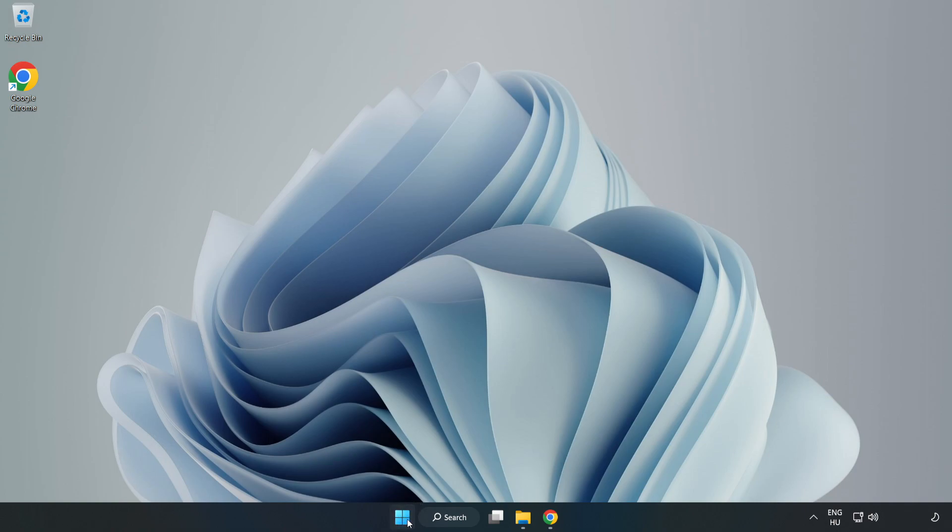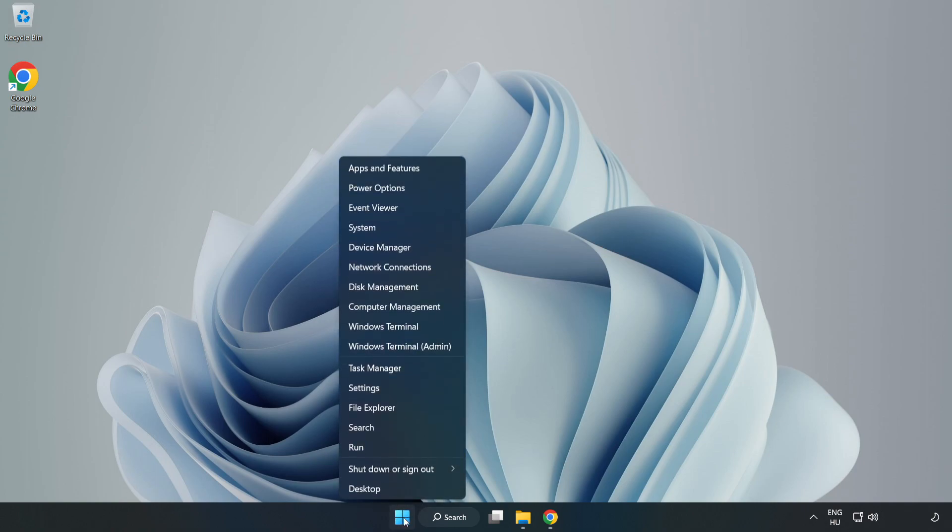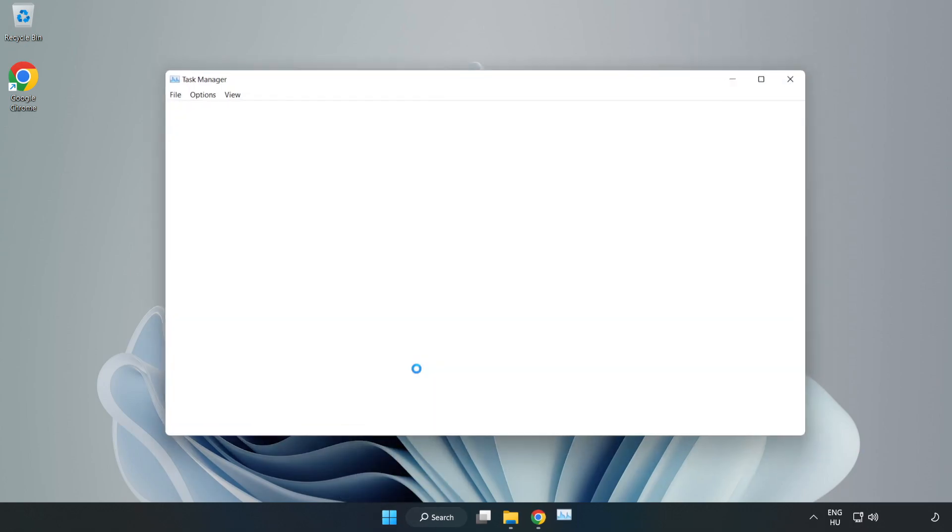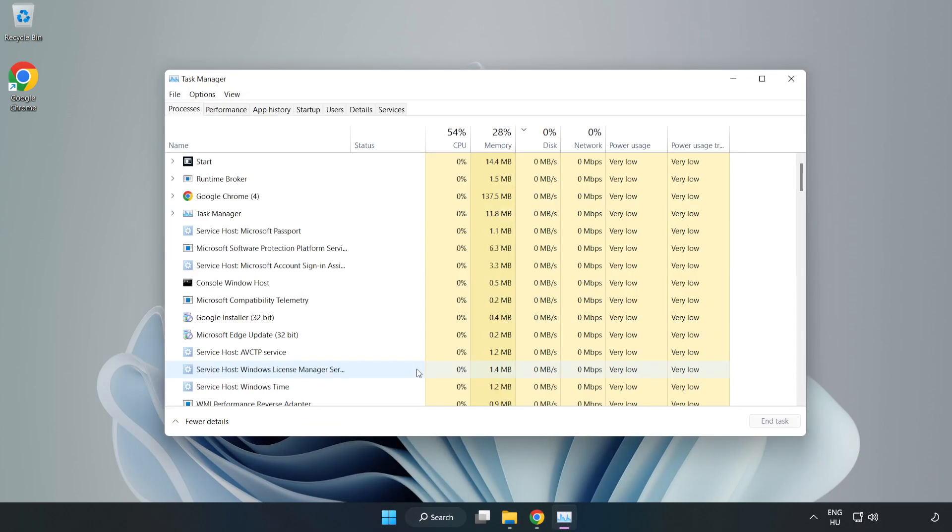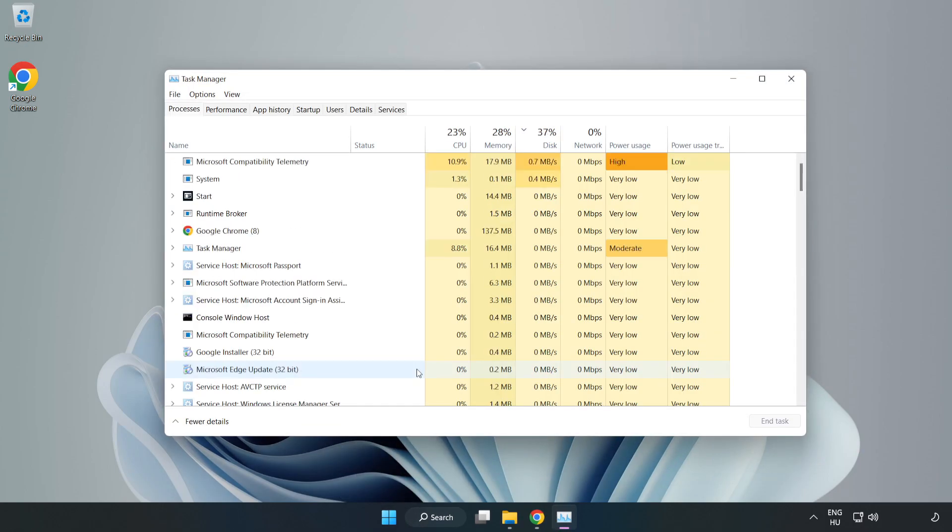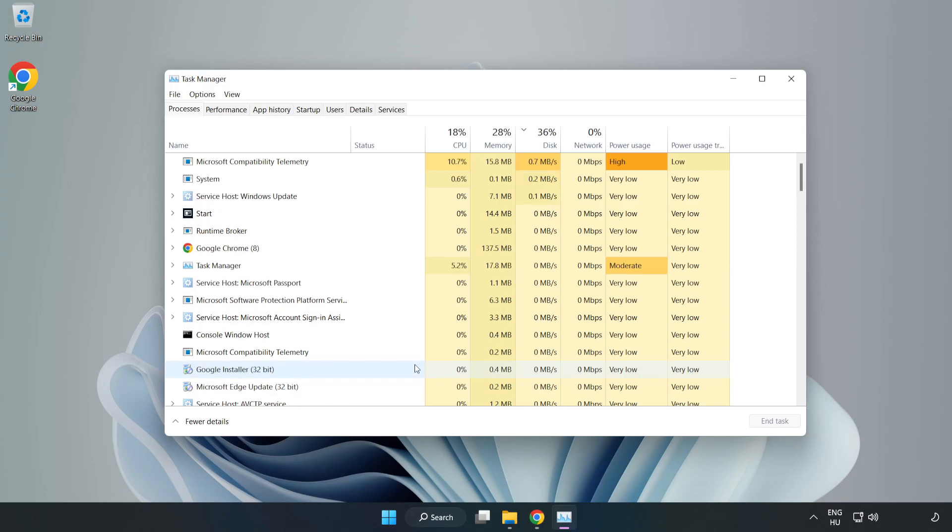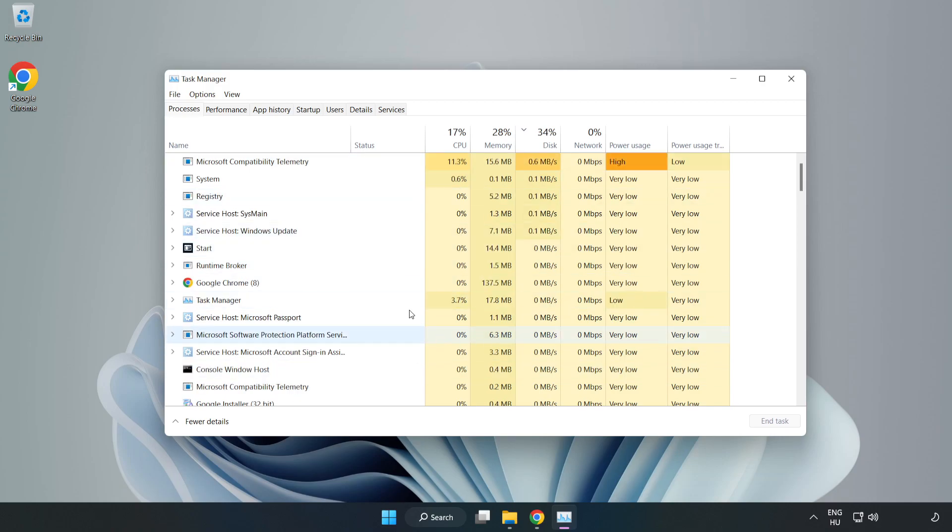Right-click start menu, open task manager. Close not used applications.